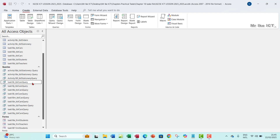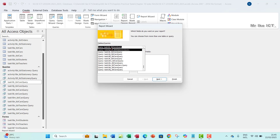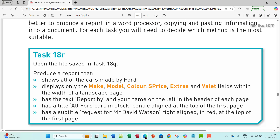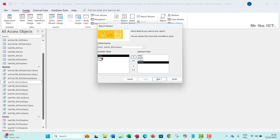To create the report, go to the Create tab and then Report Wizard. By virtue of already clicking task 18I, it's already selected. But if you can't see it, click the arrow and select it from the dropdown. The fields we need are: make, model, color, S-price, extras, and valet. Year is not required. These are the fields we need for this particular question.